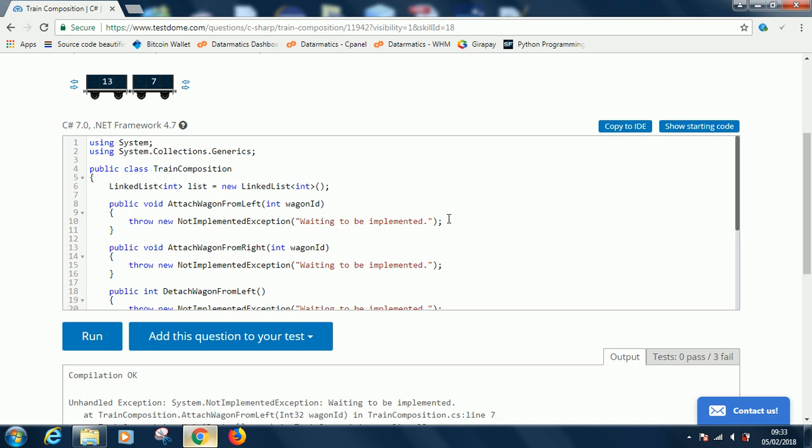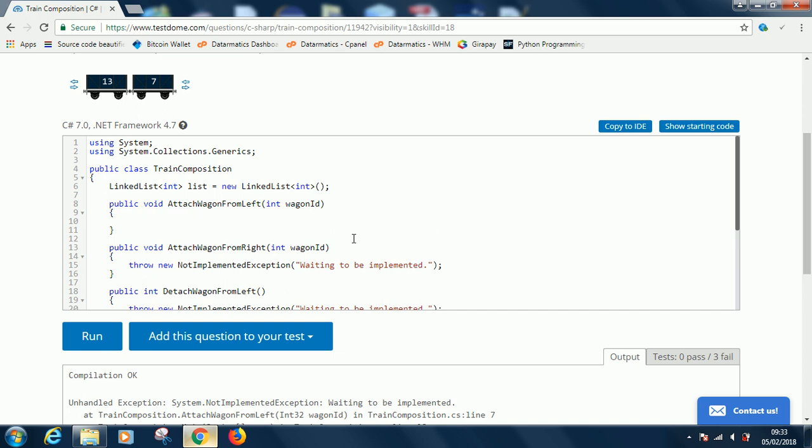Now let's implement the attach wagon from the left. Attach wagon from the left attaches a wagon ID that is passed in as parameter, so you simply say list.AddLast(wagonId). Last means the left is the last side, the first is the front.